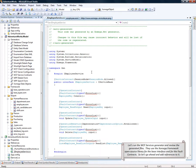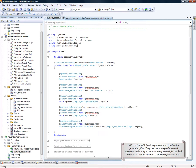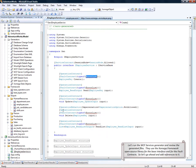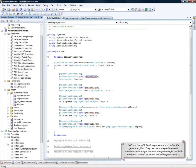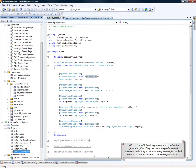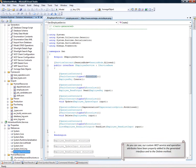So, the generated service contracts use the open source Xomega framework library for the base interface as well as for the fall contracts. So, let's add a reference to that library. Okay, here.